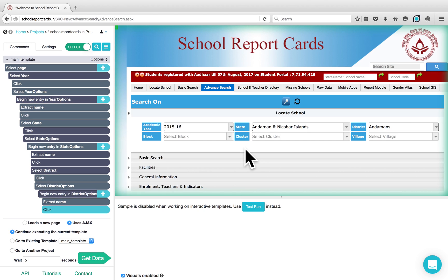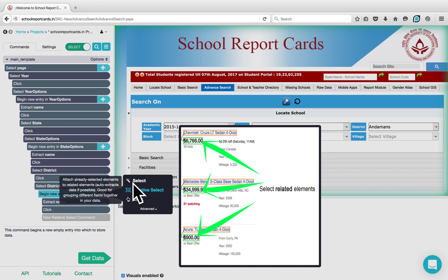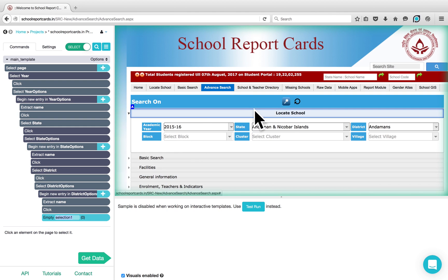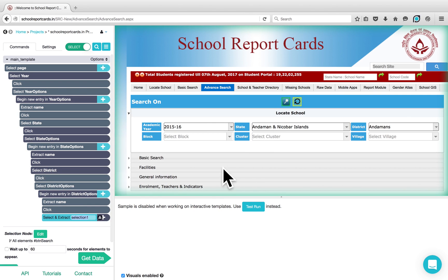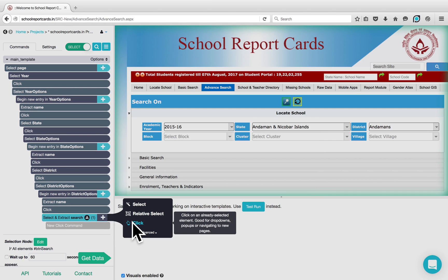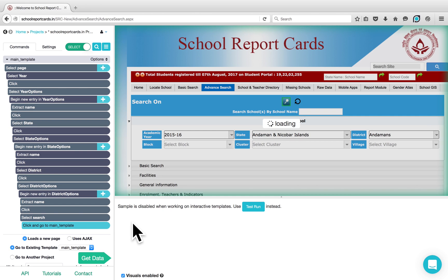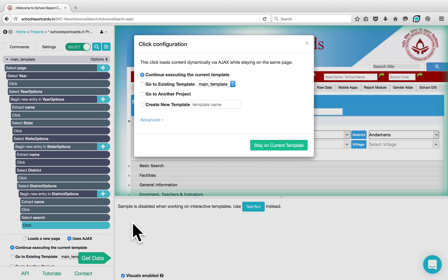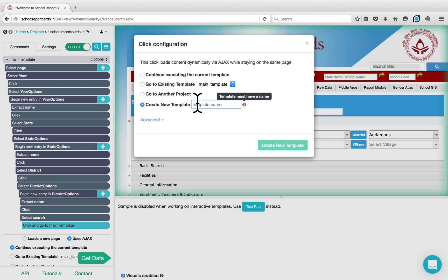Now I would like to execute the search and scrape the data. Click on the plus button next to the Begin New Entry command and choose the Select command to select the Search button. Select the Search button and rename it to Search. Click on the plus button next to the selection to add a Click command and execute the search. Now the website will load the results for the first options chosen. Since you will get to the results page, I would like to create a new template for this and rename it to Results.